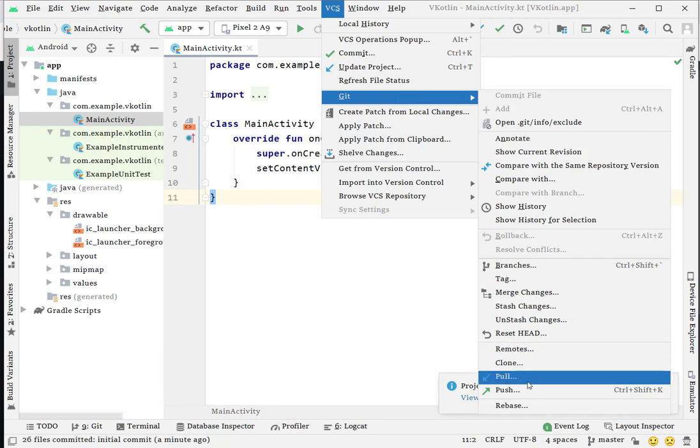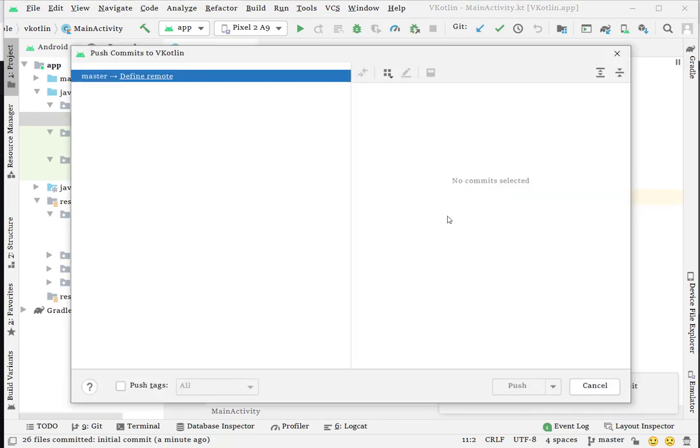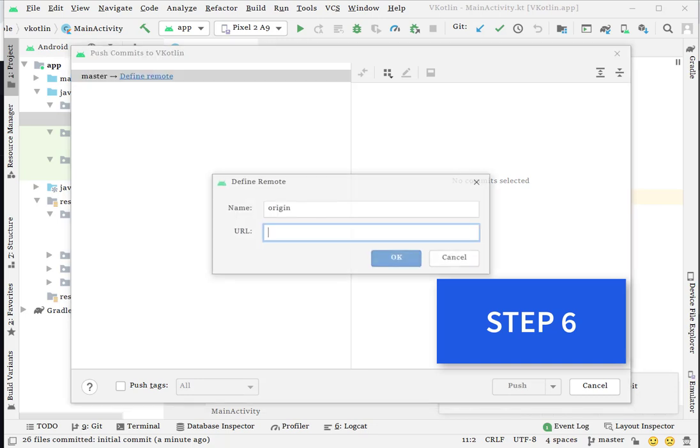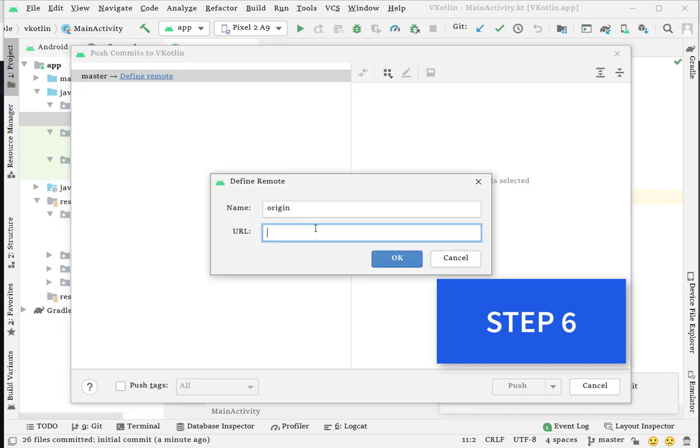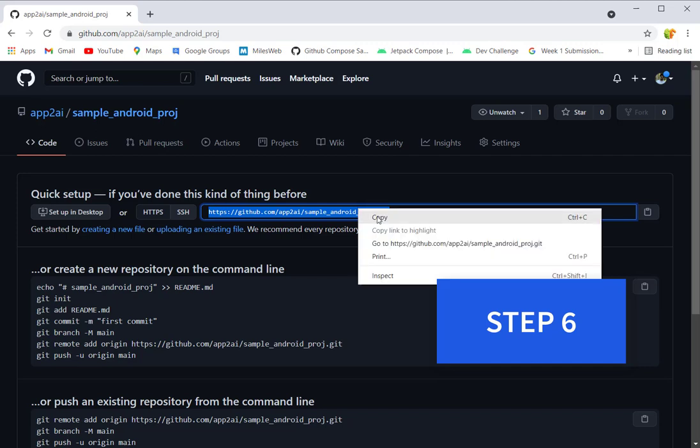I'm going back to my Android project again and I'm trying to push my code. After commit, you have to push your code into your remote repository. You can see there's no commit there because we haven't chosen - we don't know how we need to push. You can see here 'Define remote repository'. Click on it and it will ask you for the URL.